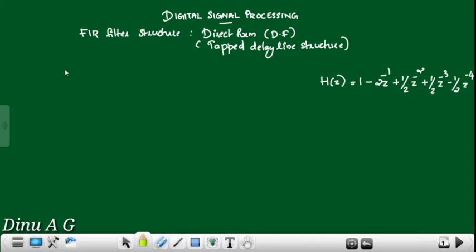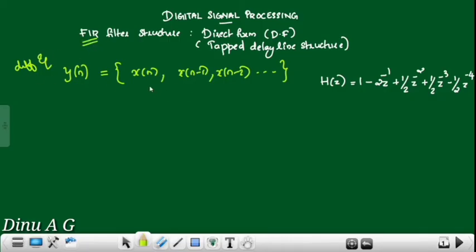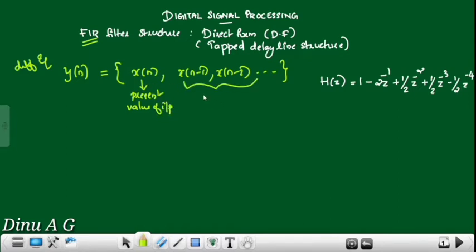General FIR filter: suppose y of n — the difference equation. The output depends on the present value of input x(n), and past values of input such as x(n-1), x(n-2), and so on.